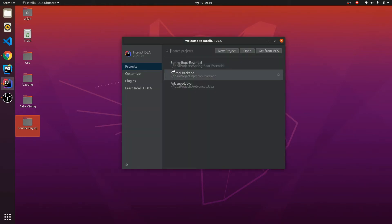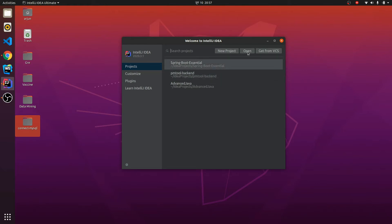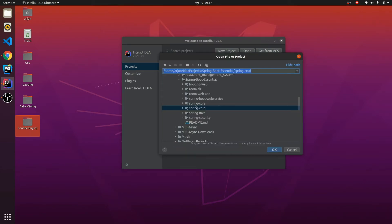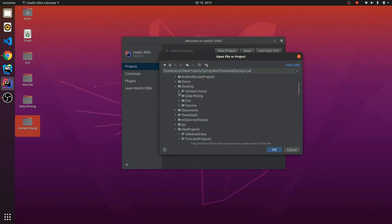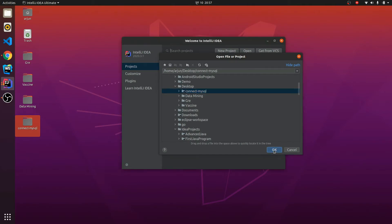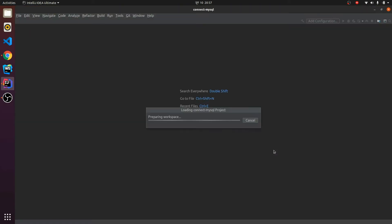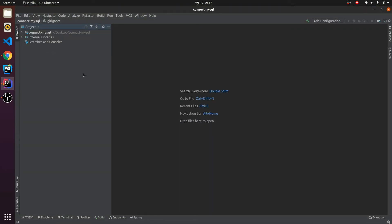You can use other IDEs as well — the process is similar. You can use Eclipse or NetBeans or whatever. I will be using IntelliJ for this tutorial. Let me click Open and open my Spring Boot application from the 'connect-mysql' folder, then click OK. This will open our connect-mysql application.